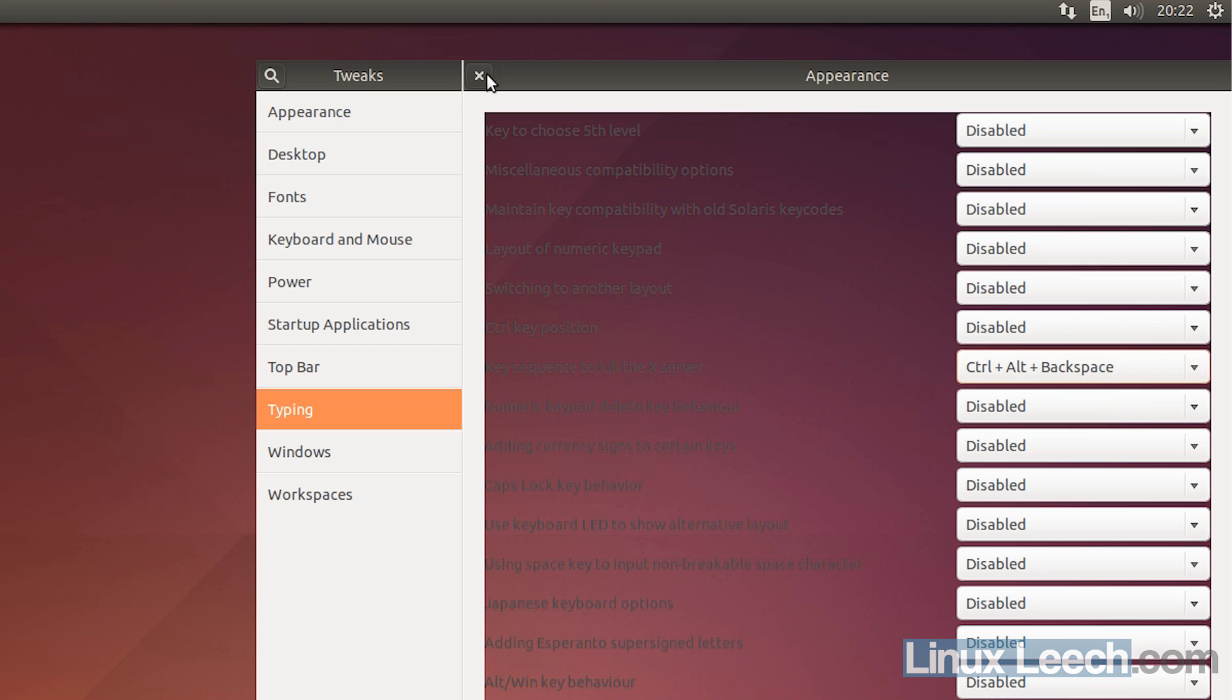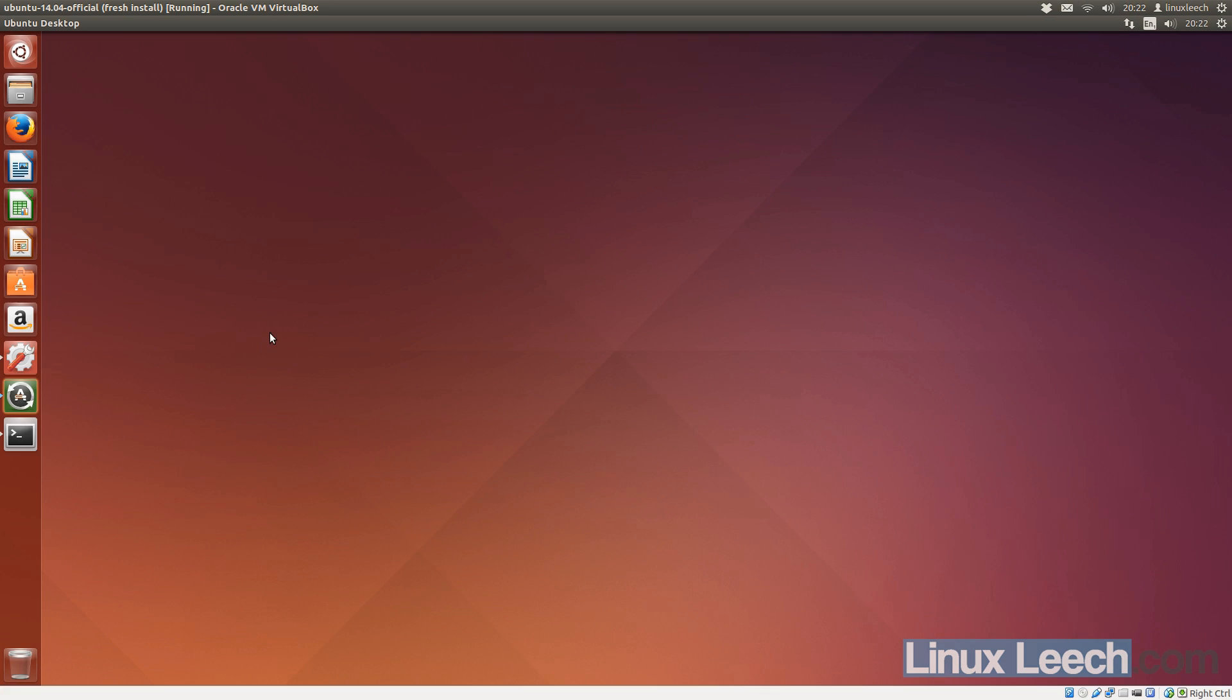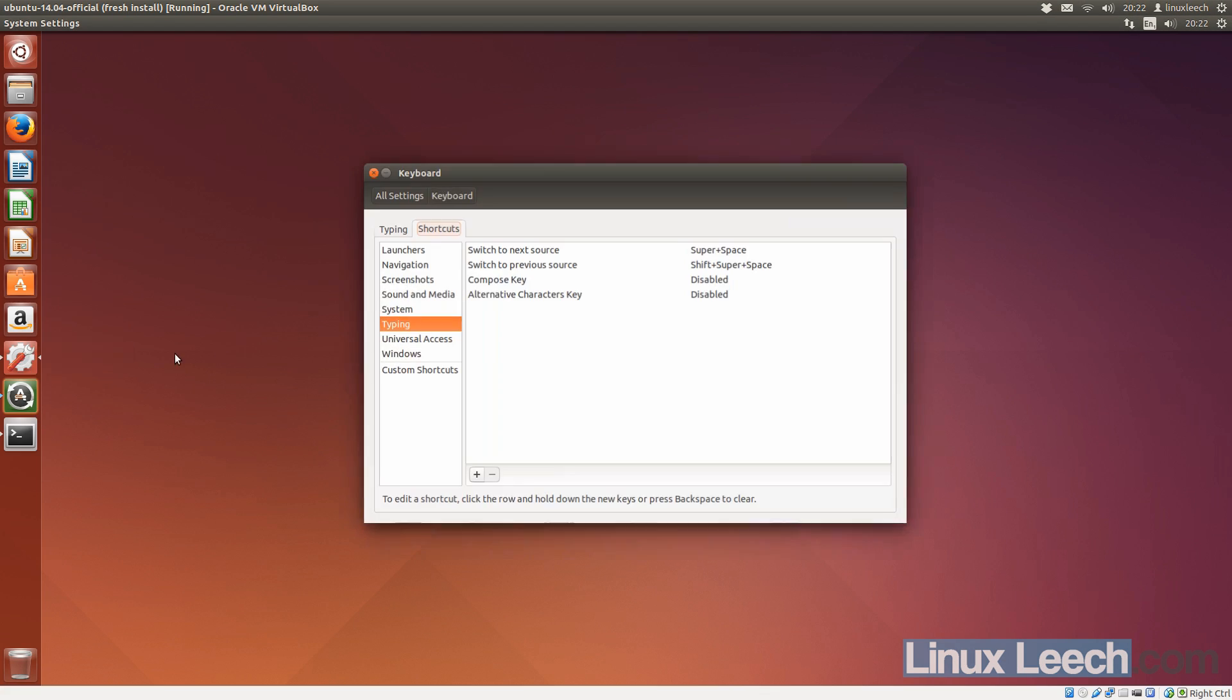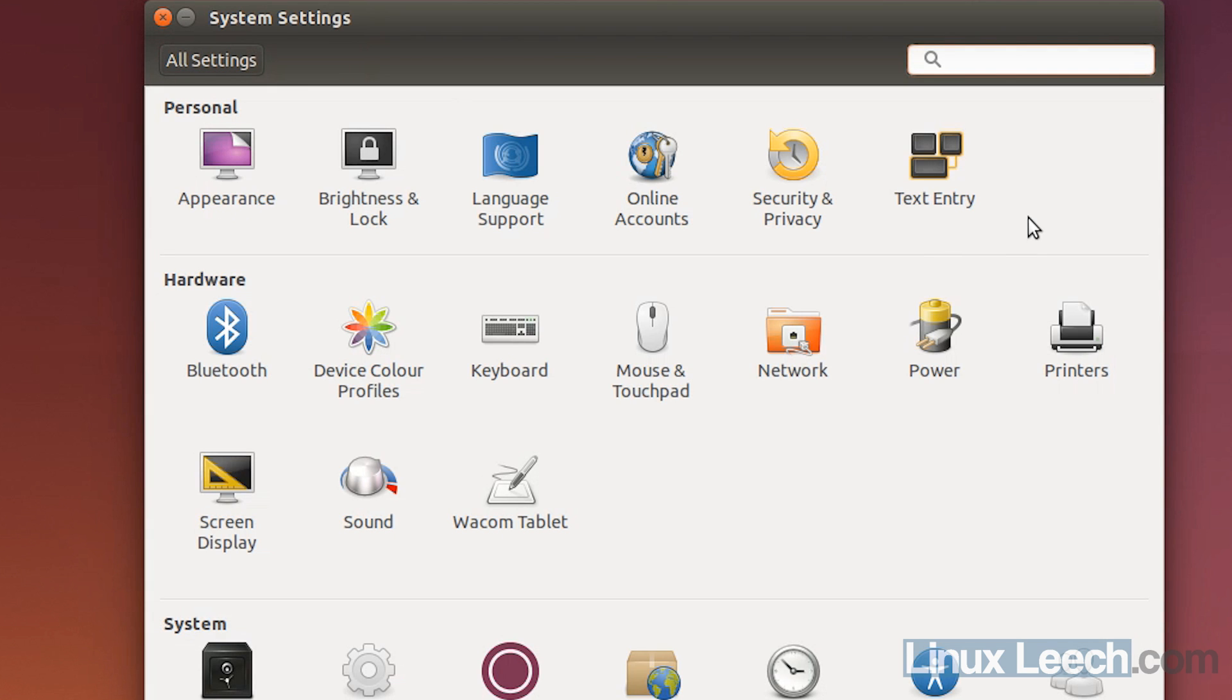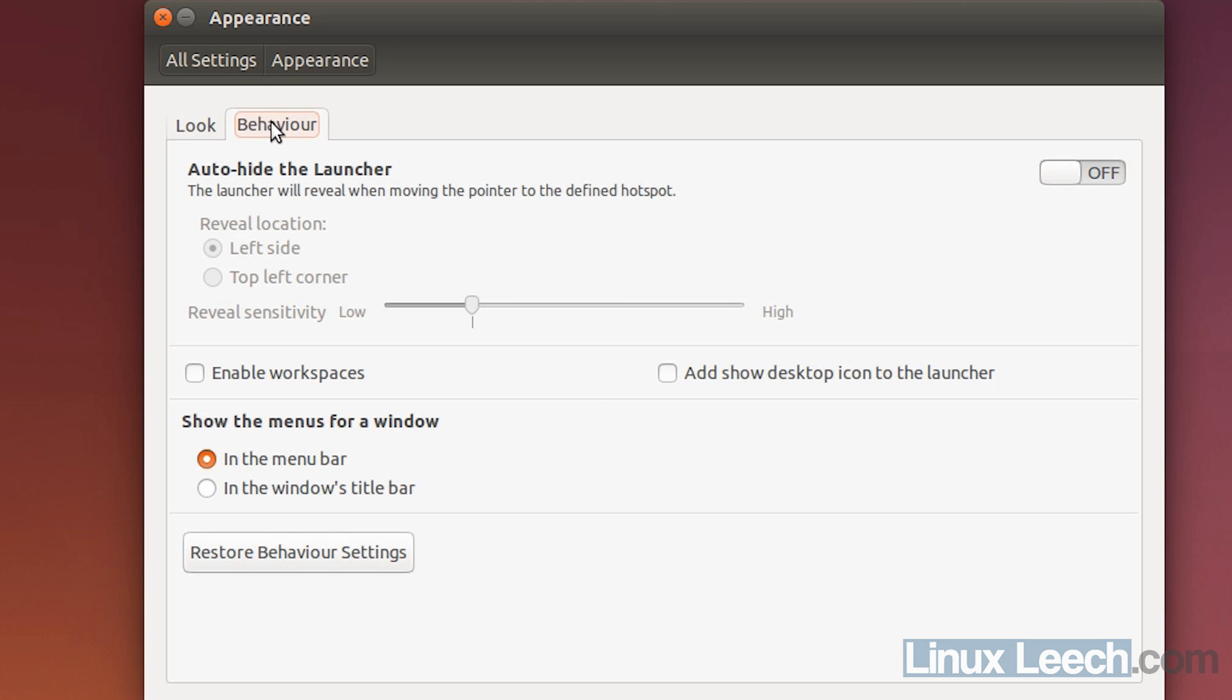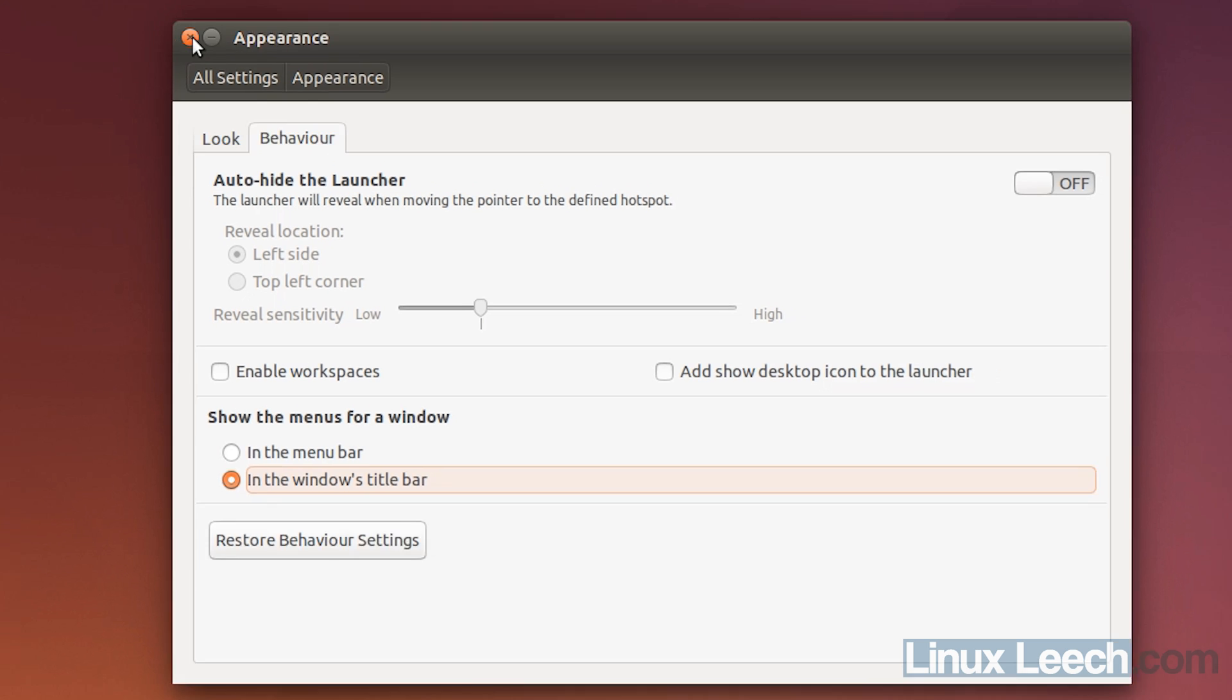So, that's done. We can exit that now. And the third thing that I'm going to do is to open up the settings again. So, go back to All Settings and click on Appearance and underneath Behaviour, we've now got this new option to show the menus for a window in the Windows title bar. So, I'm just going to select that.